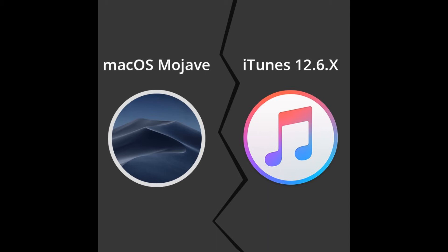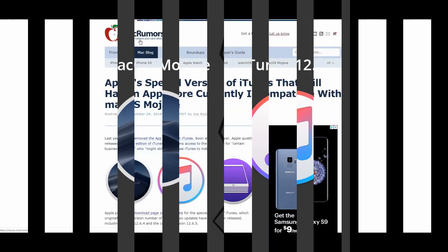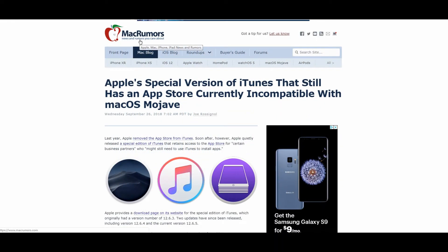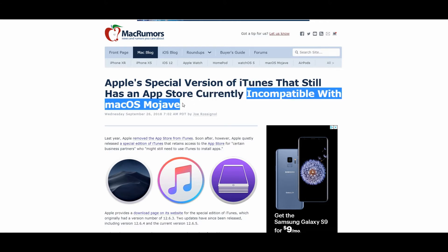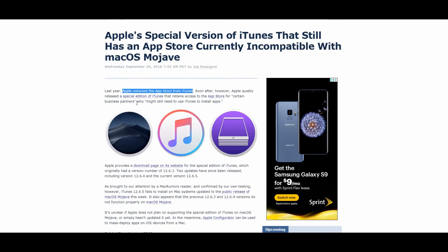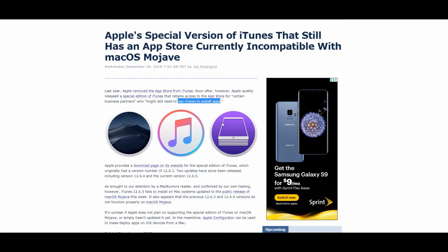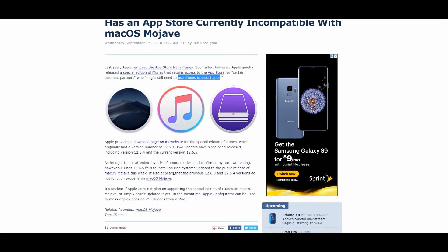Maybe you have noticed that news already. We have got the news from Mac rumors: Mac OS Mojave is not compatible with iTunes 12.6. Here you can see that iTunes 12.6.5 fails to install on Mac systems updated to the public release of Mac OS Mojave this week.